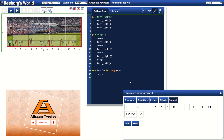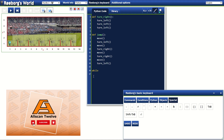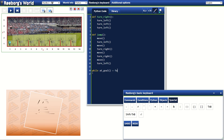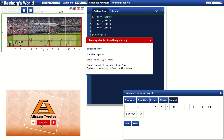Alright, let's solve the challenge now using the while loop. Let's replace all this with while. Then what's the condition? At goal — and let's try to say equals false. We will tell our character Reborg to jump. Let's try if this will work. We have an invalid syntax for our while loop.